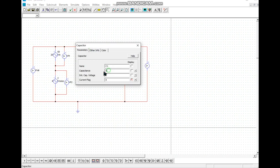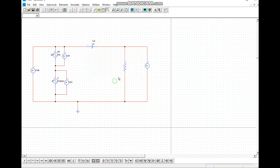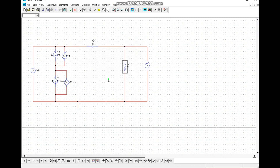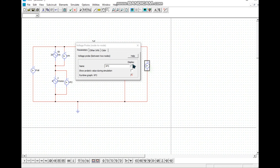We also name the capacitor and enter the capacitor value. Then we name the resistor, enter the resistor value, and give the component a name.